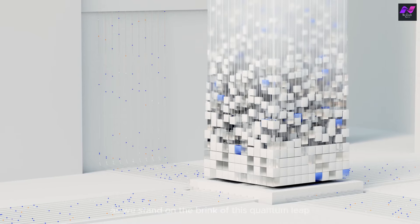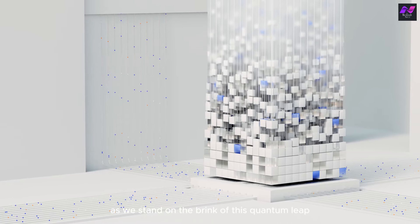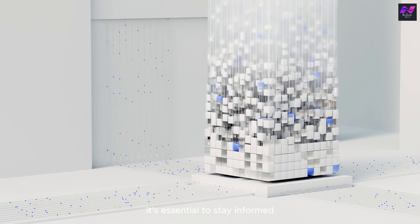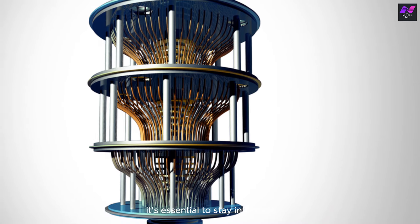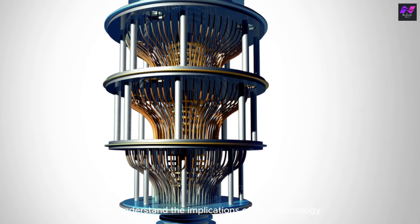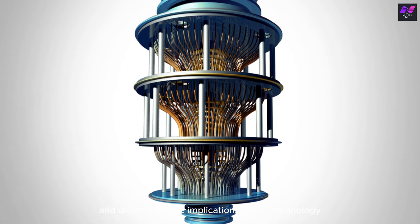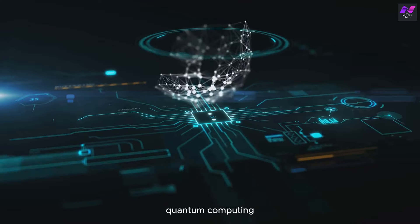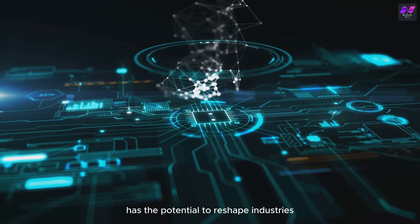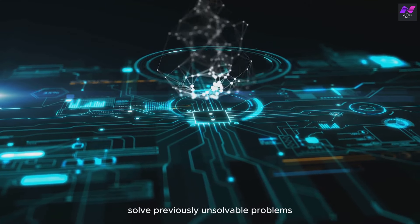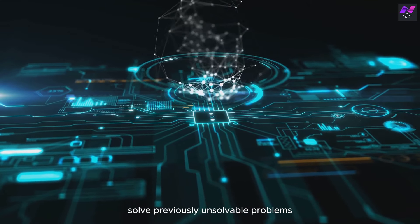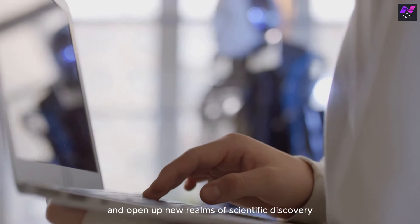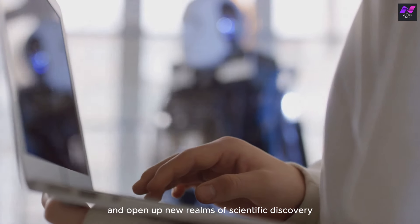As we stand on the brink of this quantum leap, it's essential to stay informed and understand the implications of this technology. Quantum computing has the potential to reshape industries, solve previously unsolvable problems, and open up new realms of scientific discovery.